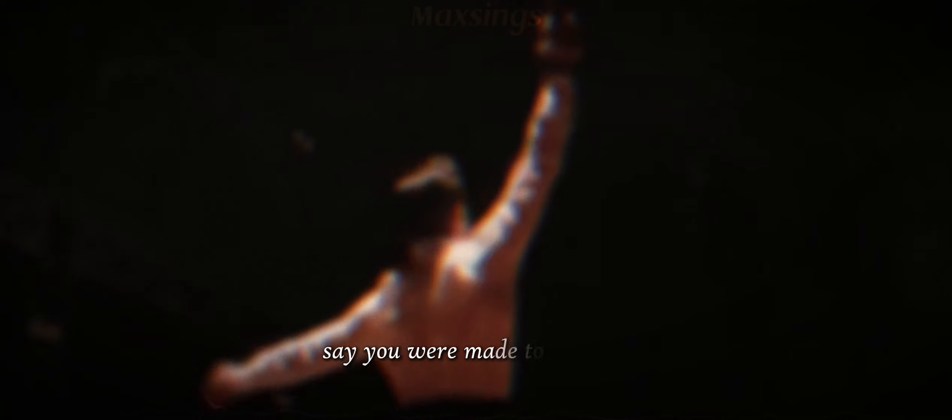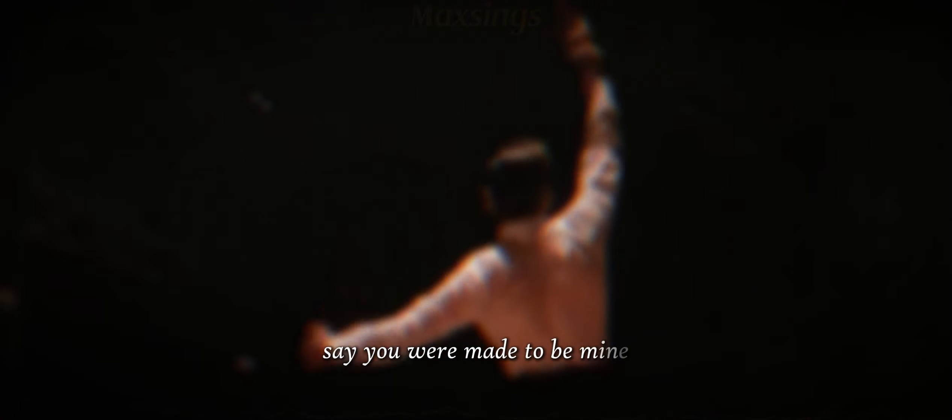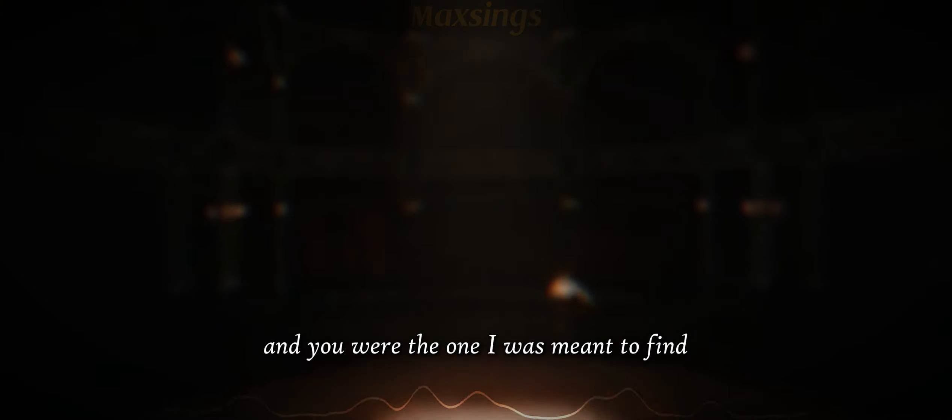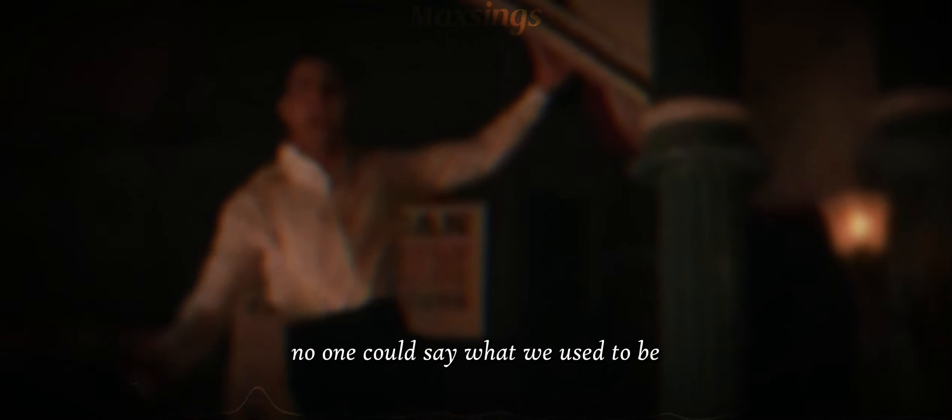Why don't we rewrite the stars? Say you were made to be mine. Nothing can keep us apart when you were the one I was meant to find. It's up to you, and it's up to me. No one can say what we get to be.